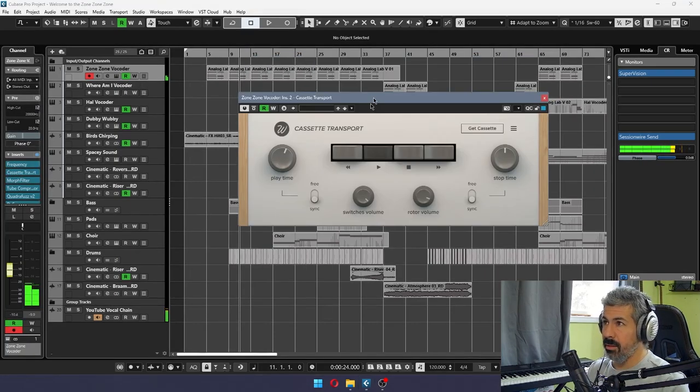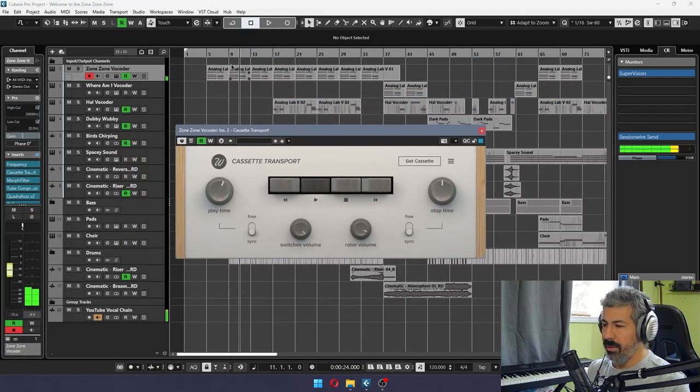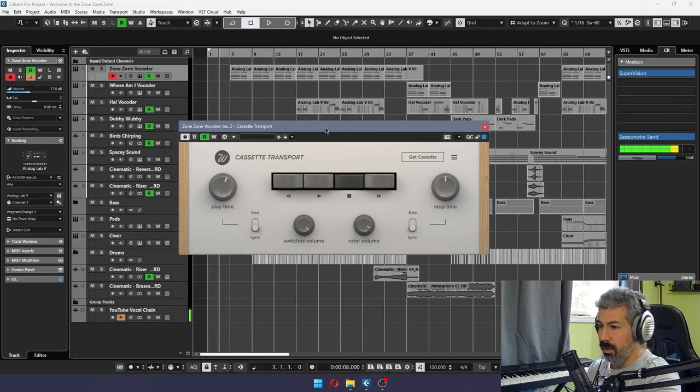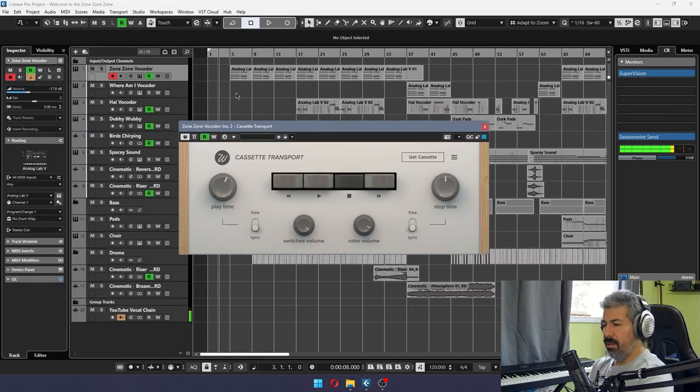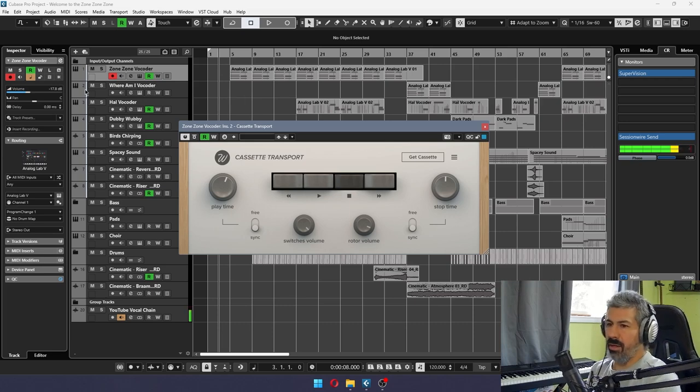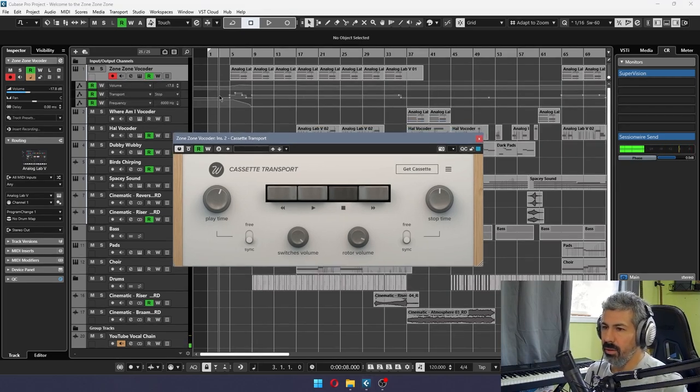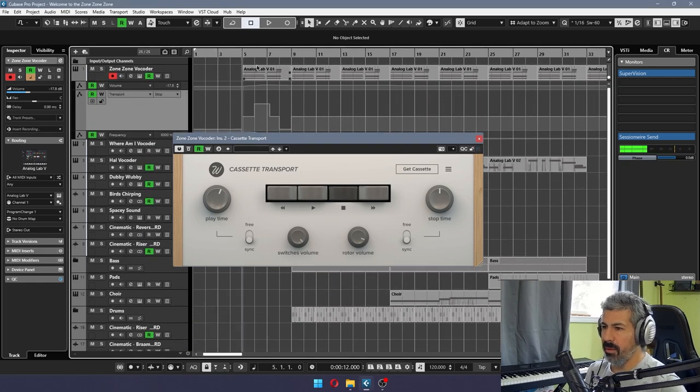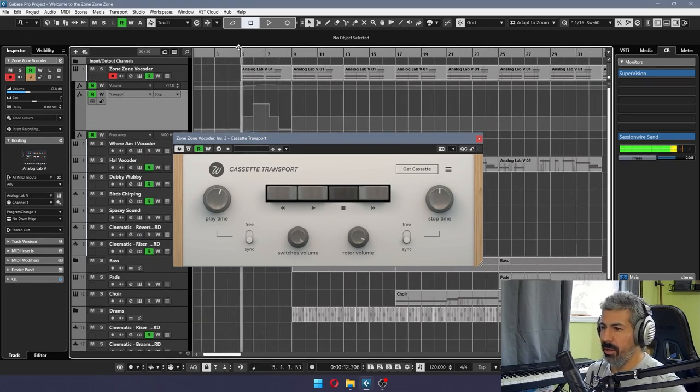So this is a little cassette insert that I have. Yeah, so it's just a little cassette transport thing that I have. And so basically, I just have it automated here. And I have it automated so that the transport goes from stop to play to rewind.